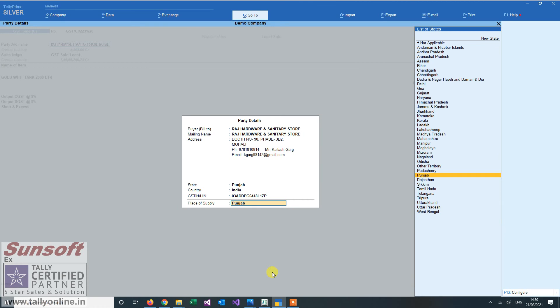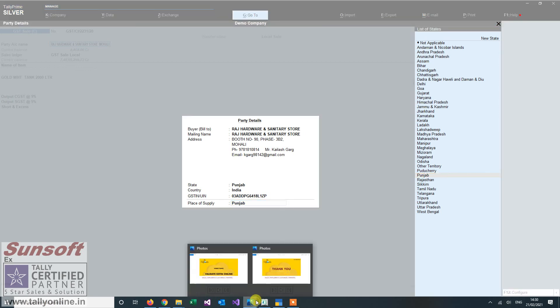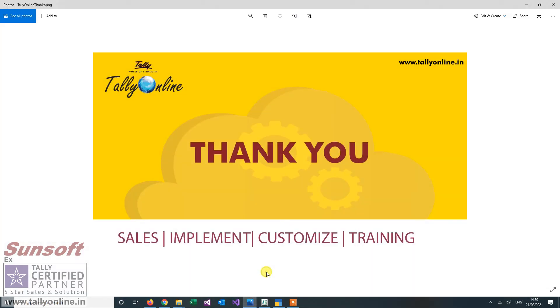This is helpful to remove errors while making invoices so that the correct GST number is recorded. Thank you friends, thank you.